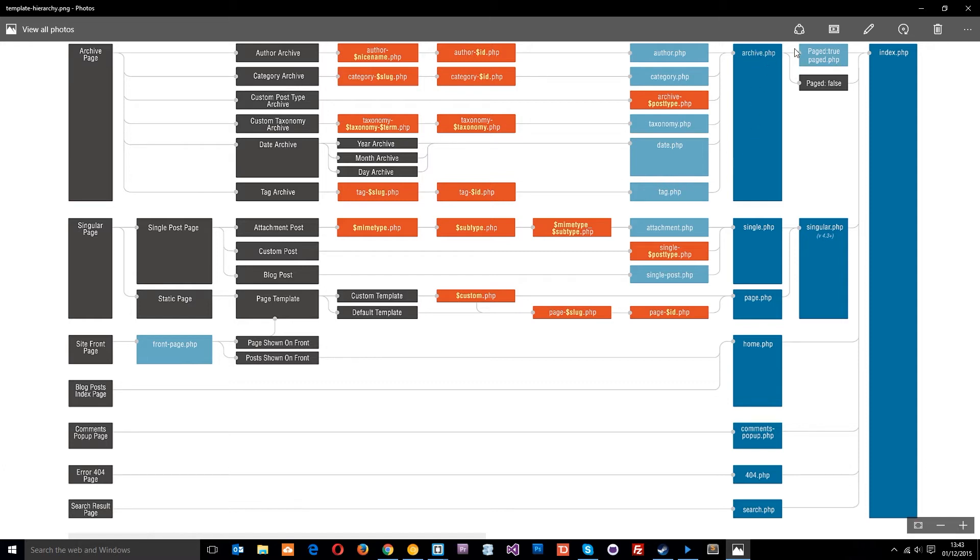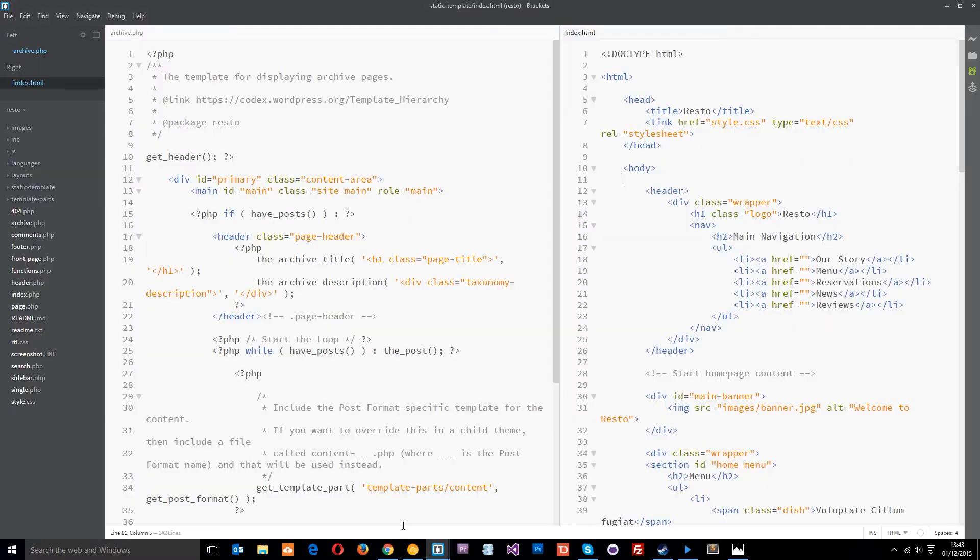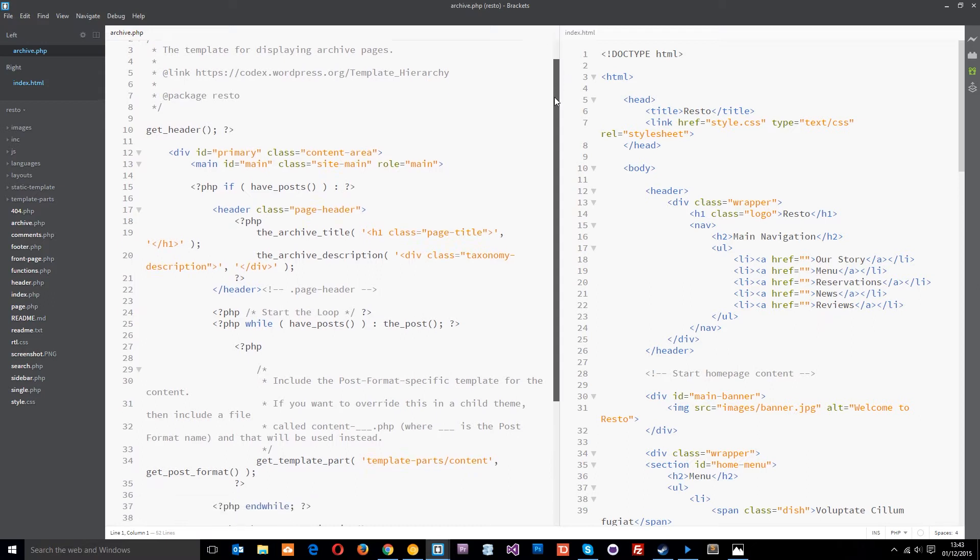All right so like I said, we're just going to focus on this archive.php file in this tutorial and I've got it open right here on the left. Basically, we're just getting the header again.